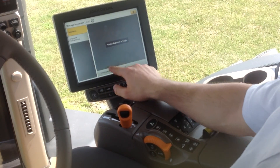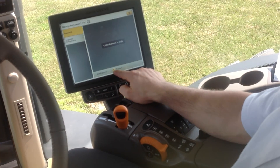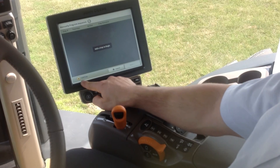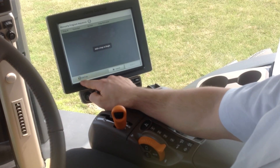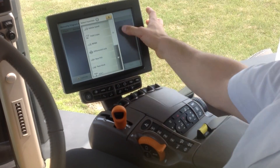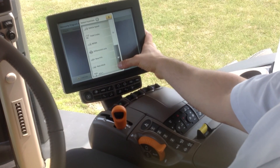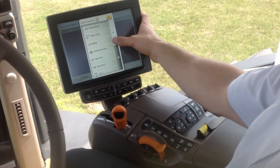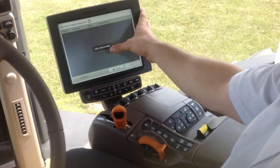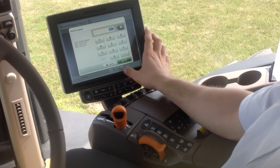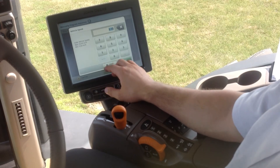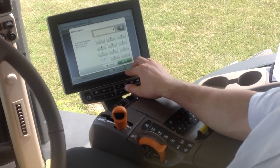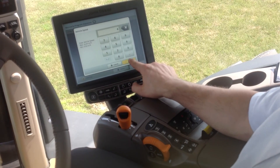The first thing we'll do is start on Sequences, then come down and hit Program, then hit Add Step. We can choose what we want the tractor to do. If we want to make a headland turn, we may want to change the vehicle speed. We'll go ahead and enter our speed — I may want four miles per hour for my turn speed — so I'll enter that and hit OK.